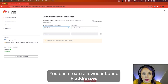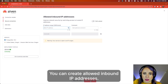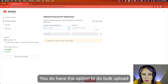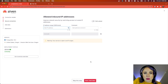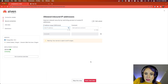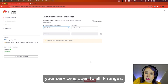You can create allowed inbound IP addresses. You do have the option to do bulk upload. Without creating allowed inbound IP addresses, your service is open to all IP ranges.